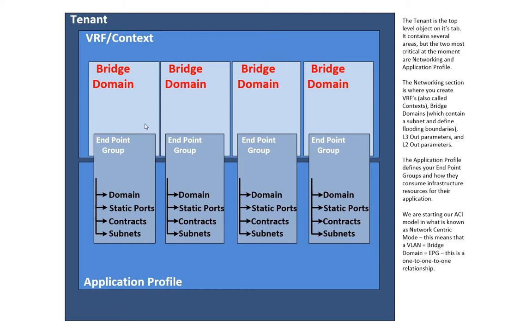Under the endpoint group, there's a lot of things I might configure: Domain, meaning virtual or physical, what ports go into that endpoint group, contracts, etc.